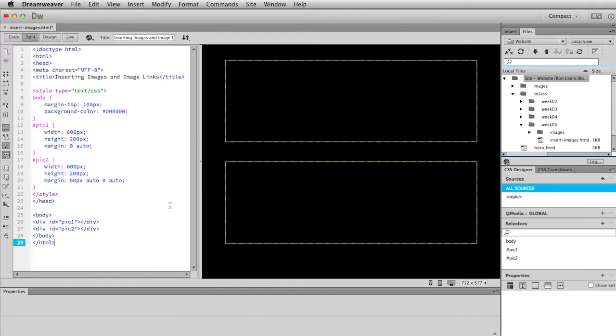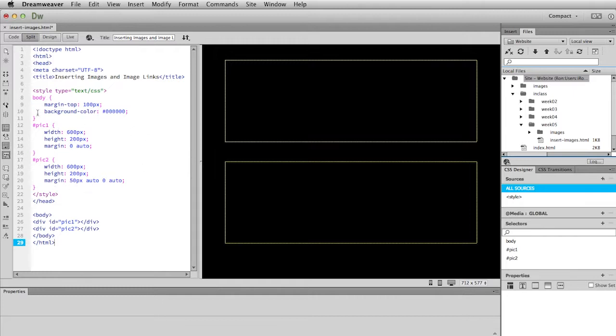Before we get to putting pictures in here though, let me talk a little bit about the structure that we're working within. I've created a very simple page here with two boxes. Each box we will put a picture into. If you look at the CSS rules over here, you'll see that in the body I'm giving a margin to the top of 100 pixels, so that's what's pushing this down from the top.